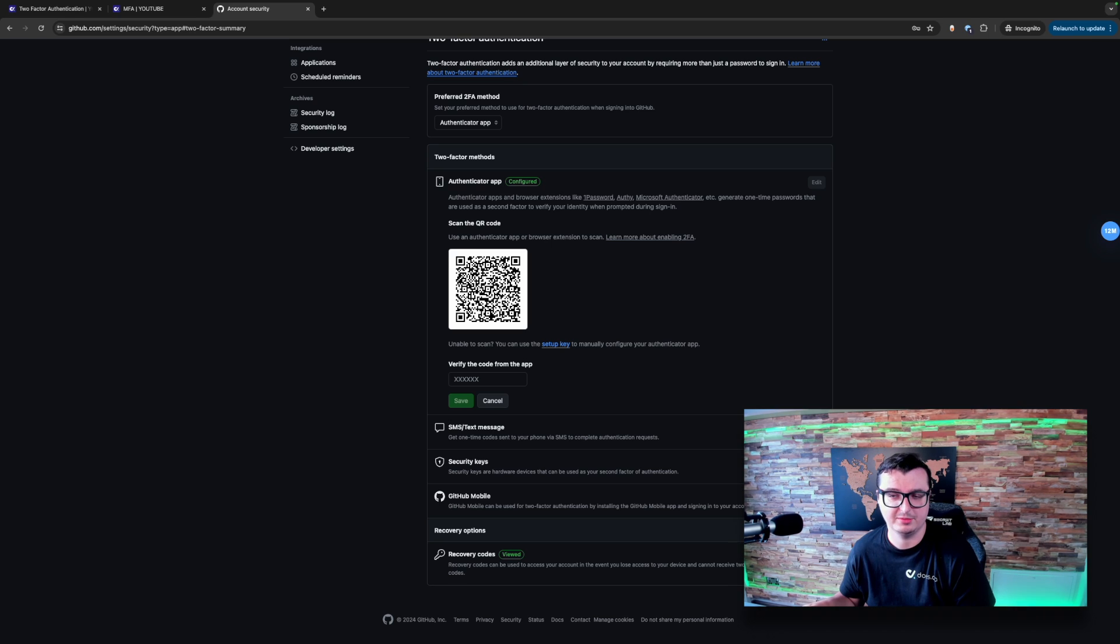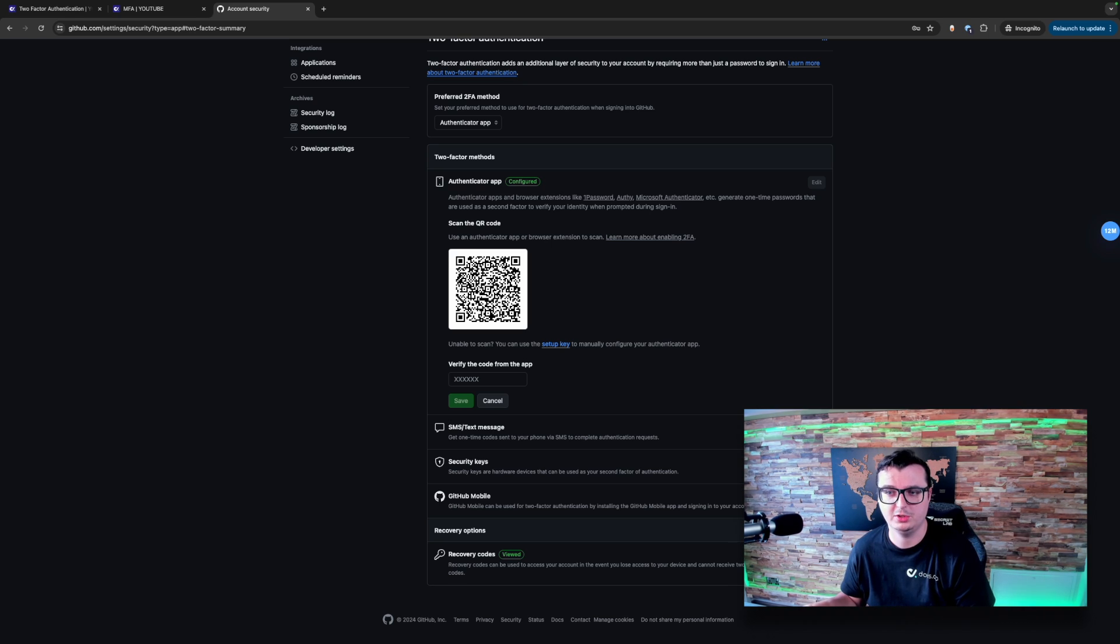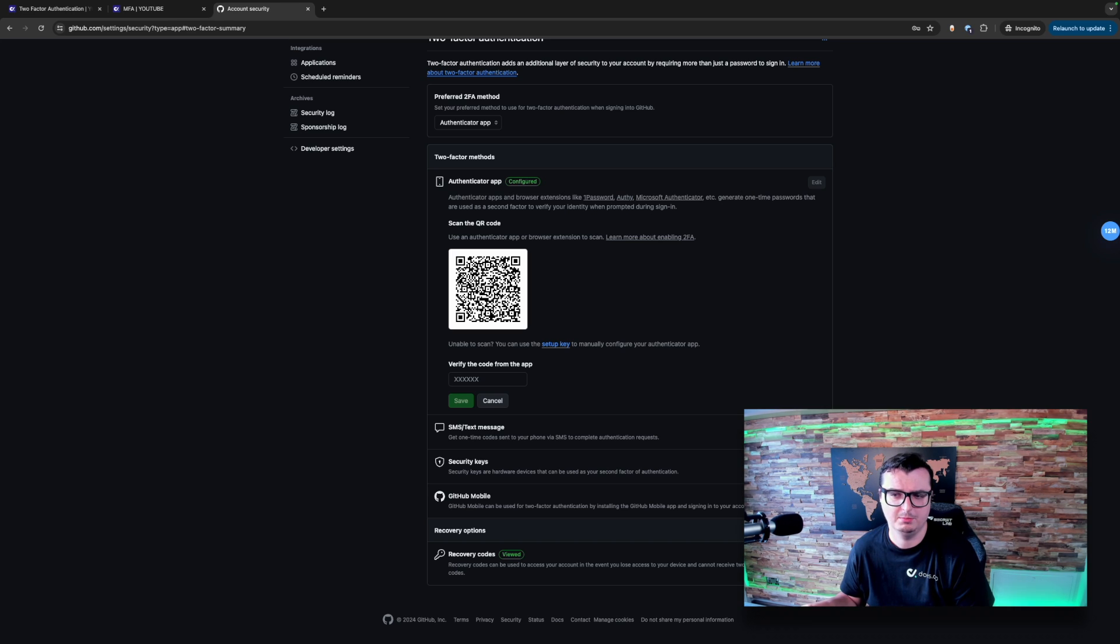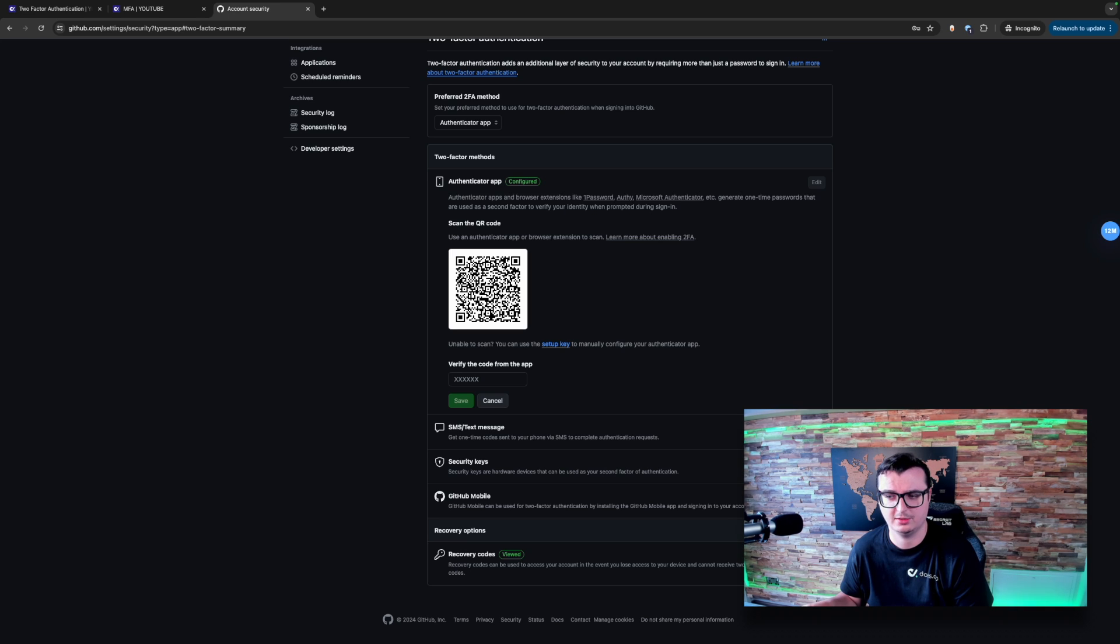I've already set up MFA on my GitHub account over here, the test one. But what you can do is edit it and it will give you a new QR code. Most of the time you'll see an unable to scan and get the setup key for manual configuration.